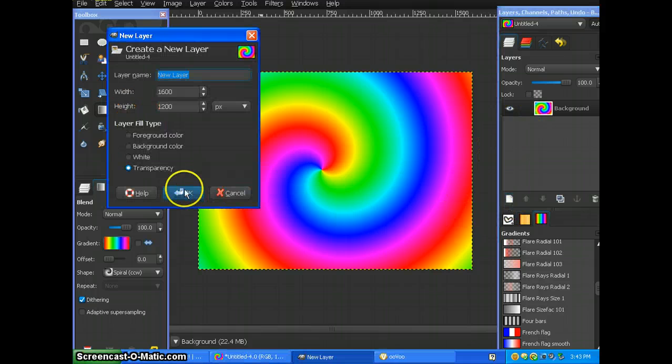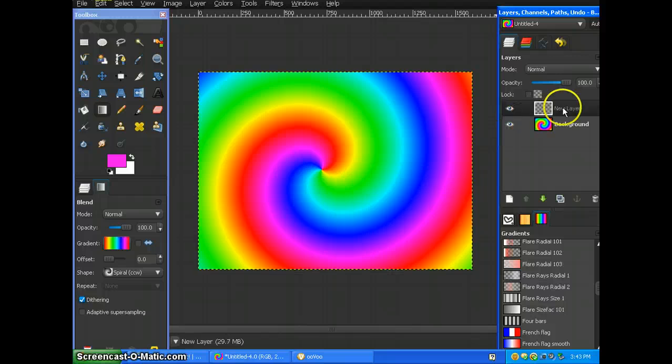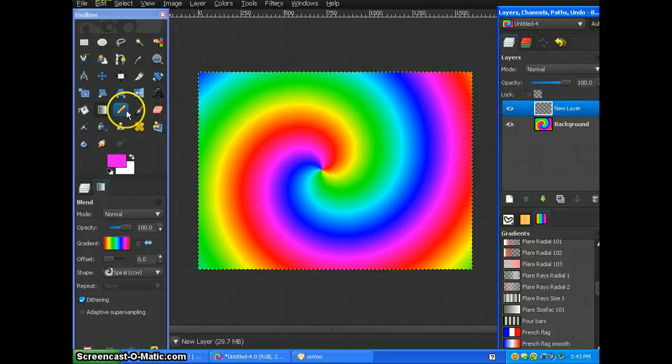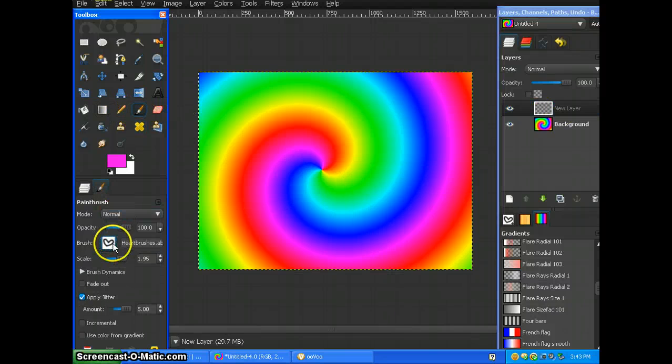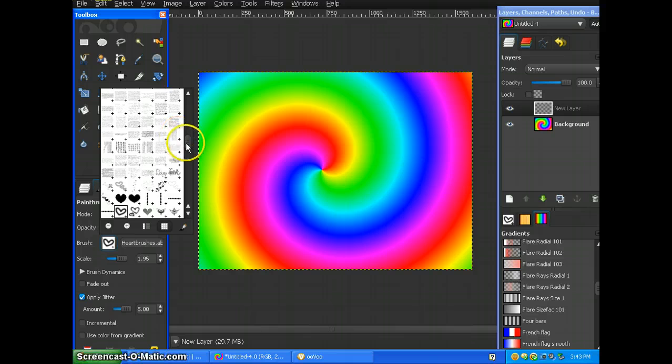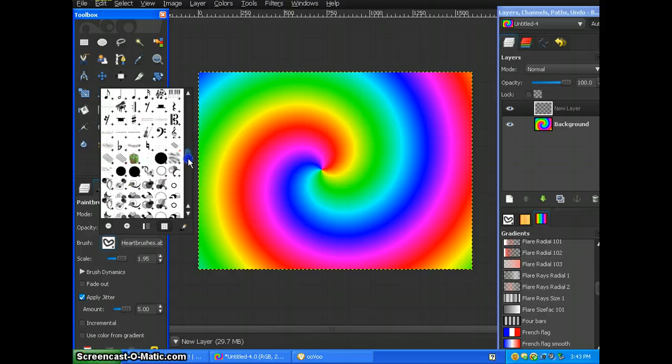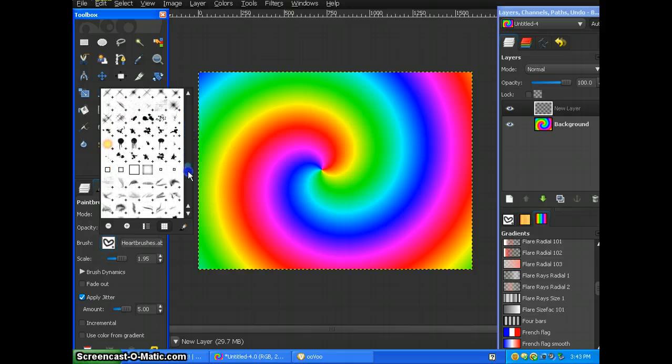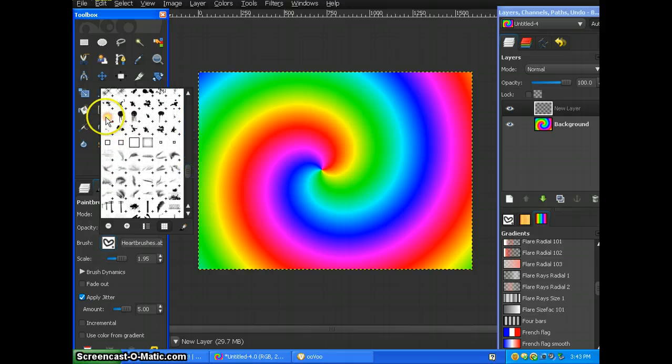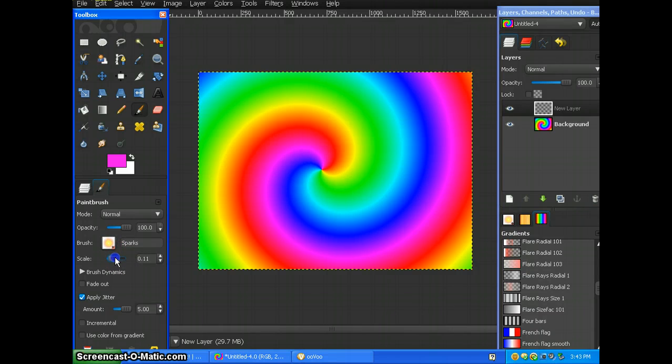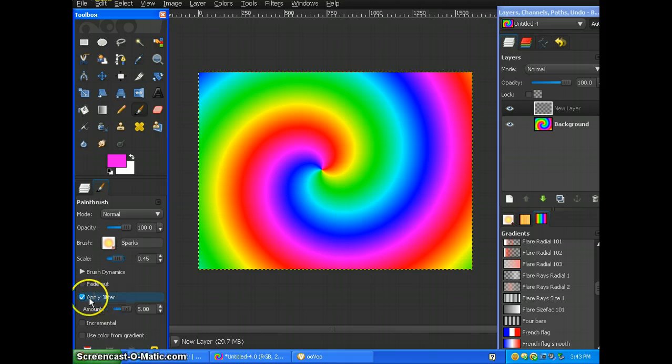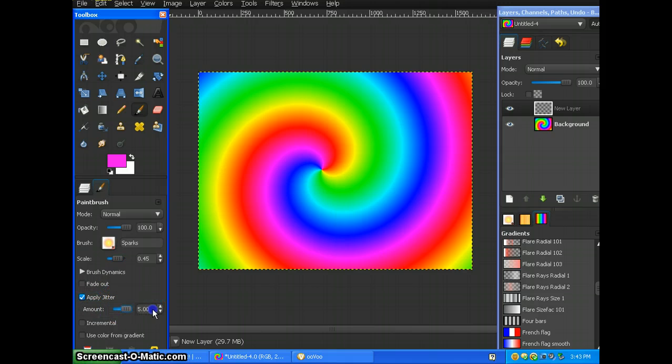But what you need to do now is make a new layer. And you're going to go to your brushes tool. You're going to pick your sparks brush. And you're going to put it on a scale of 45. Make sure apply jitter is checked. Make sure it's on the max of 5.